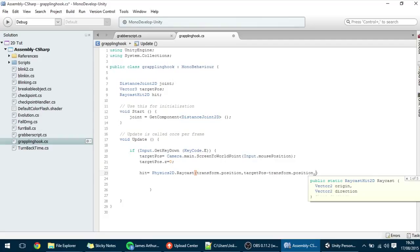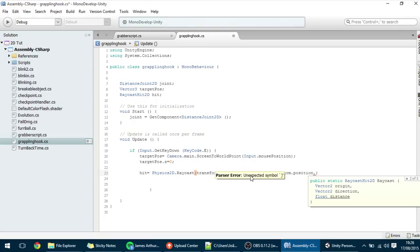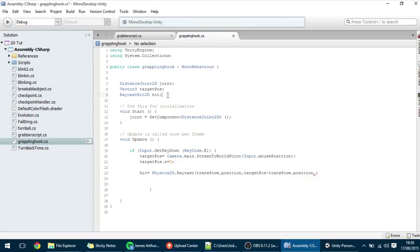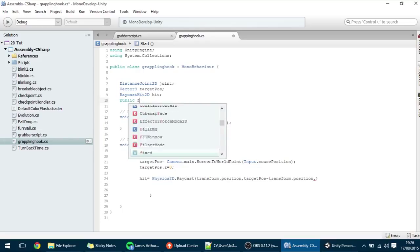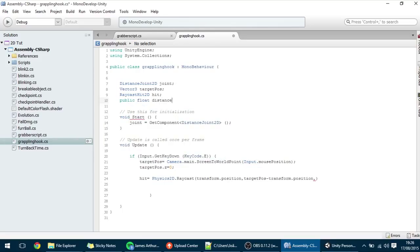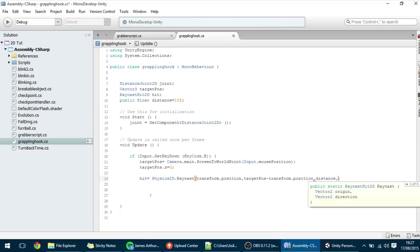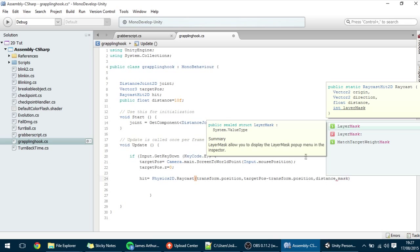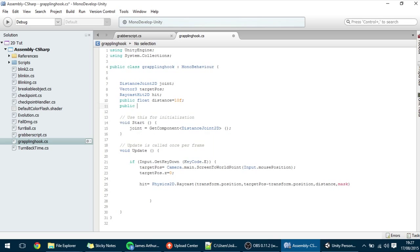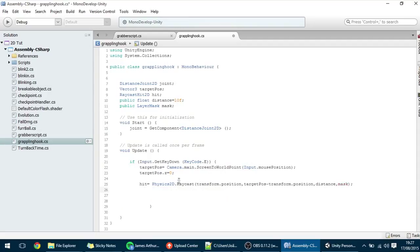We're also going to create a variable for the max distance — the maximum distance the grappling hook can reach. If it's more than that distance, we can't make the hook go. I'll create a public float called distance, defaulting to 10f. I'm also going to add a LayerMask called mask, which defines whatever the raycast can collide with.